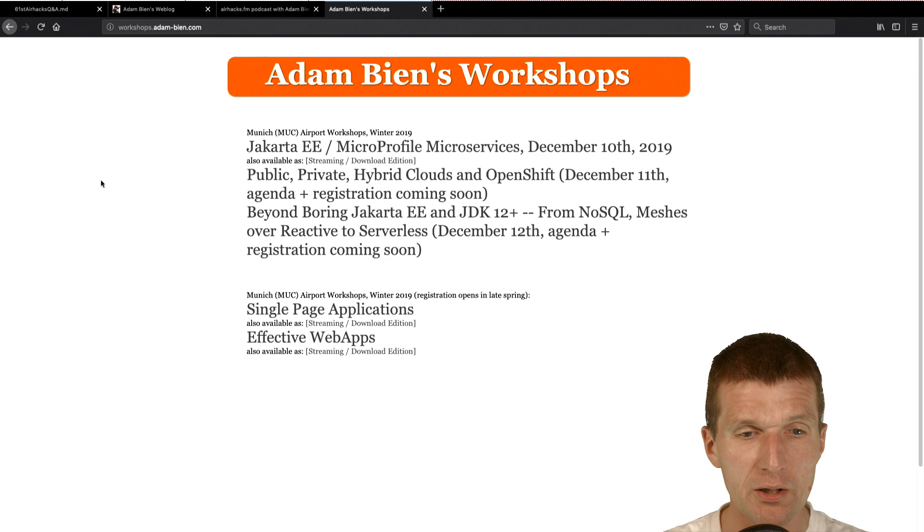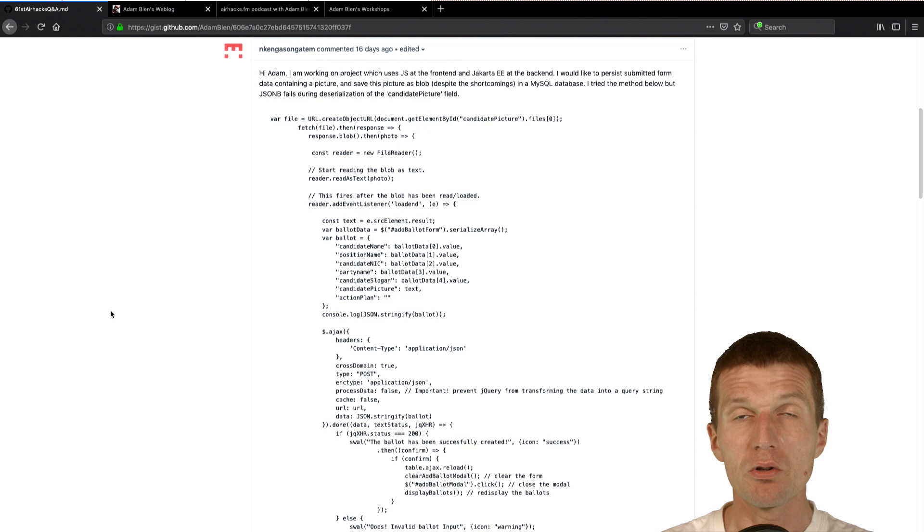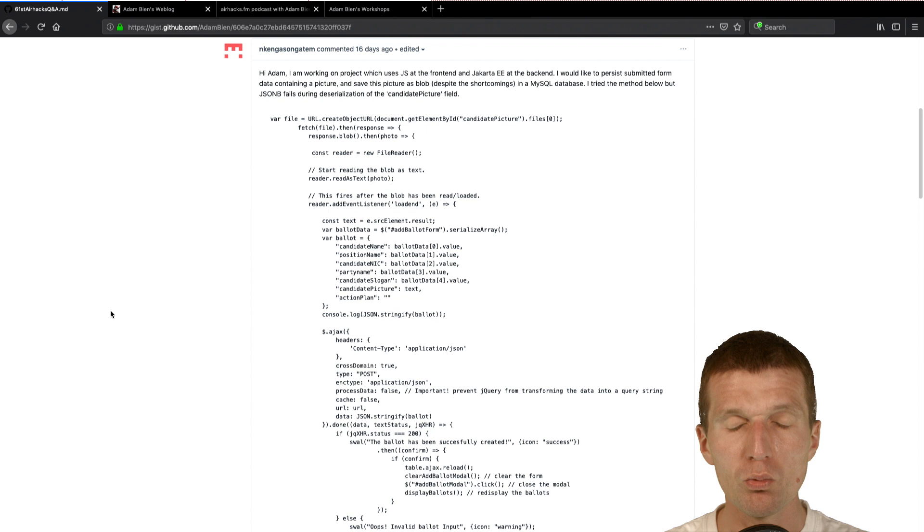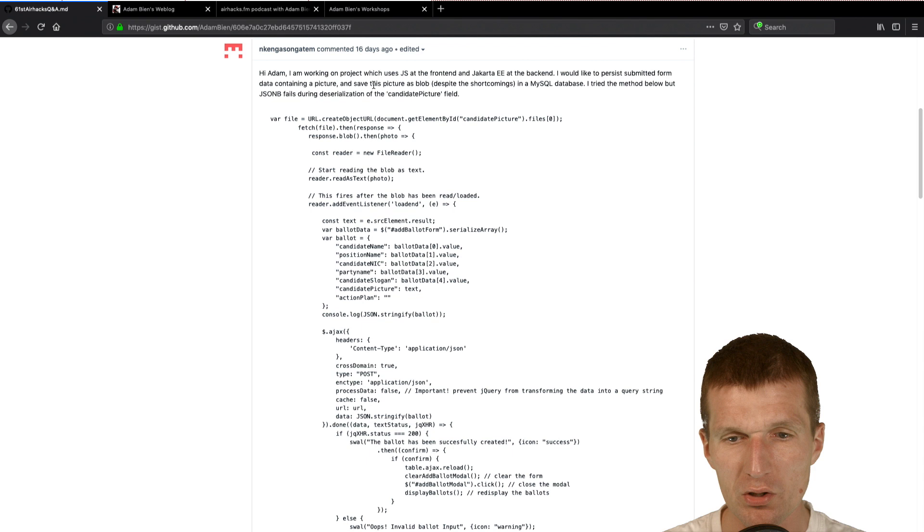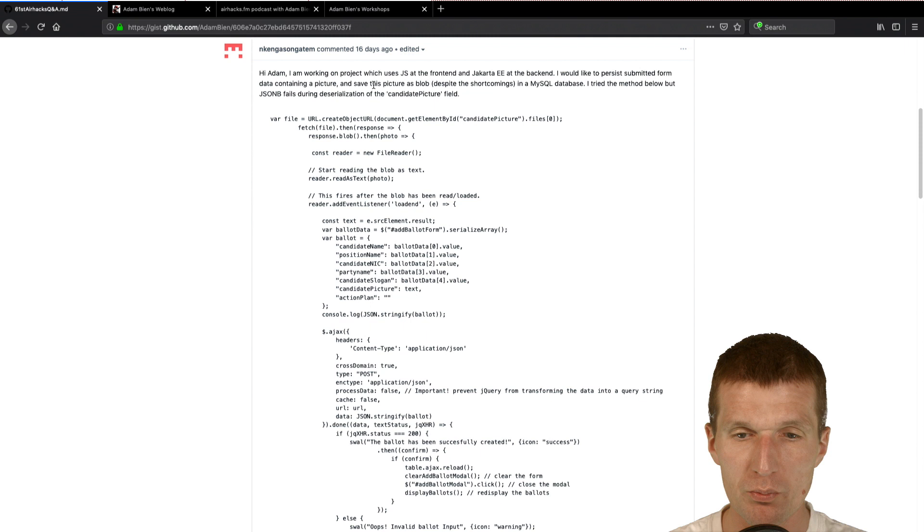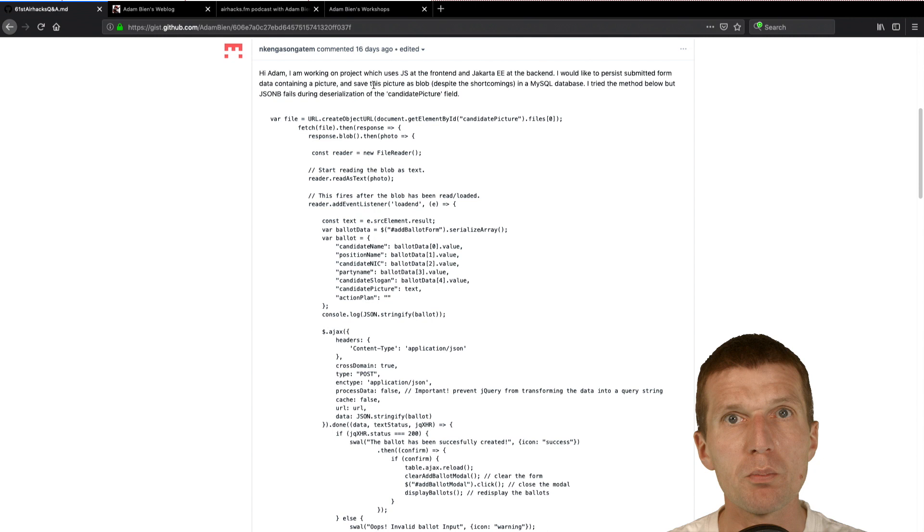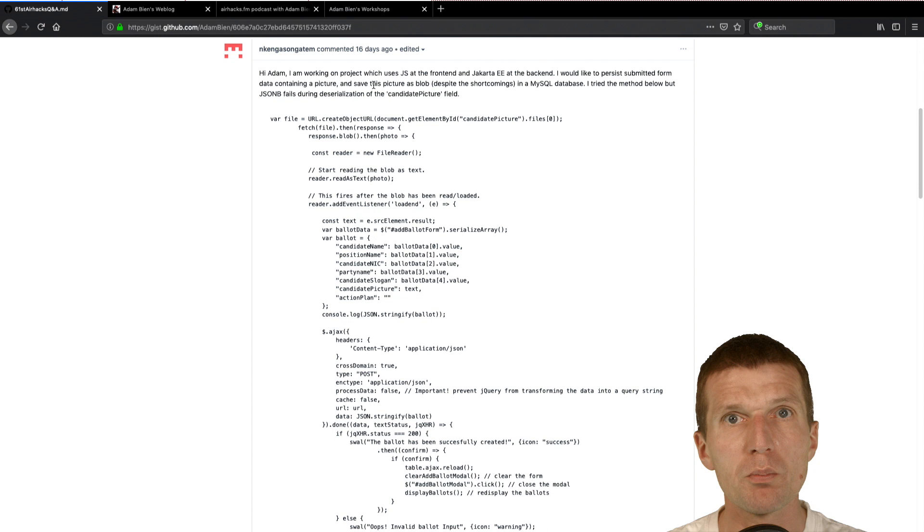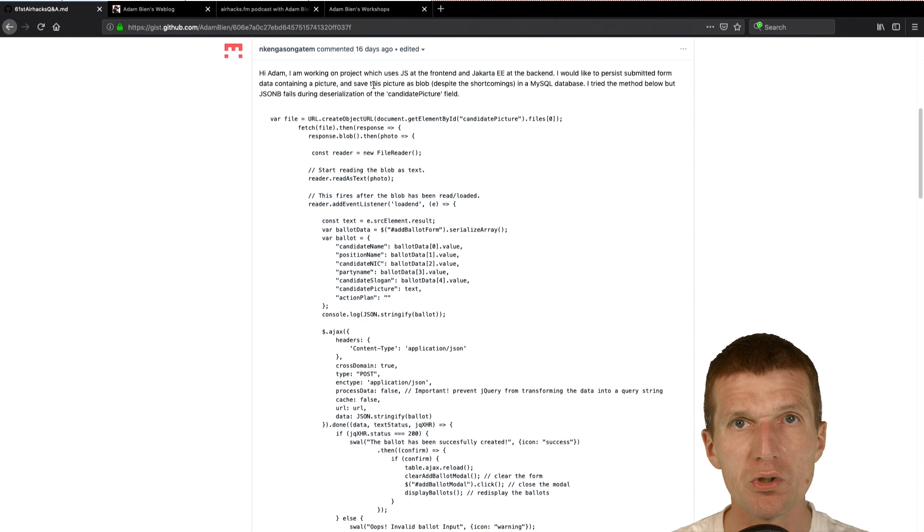Now let's start with topics. We have surprisingly plenty of topics because, I don't know why, it's a problem or the problem. We only had two weeks. I was very late with the March air hack. So in two weeks, lots of topics were gathered. So the very first question is, 16 days ago, Adam, I am working on a project which uses JavaScript in the front-end and Jakarta here, the back-end. I would like to persist submitted form data containing a picture and save this picture as blob, so binary large object, despite the shortcomings in a MySQL database. But JSONB fails during deserialization of the candidate picture field.